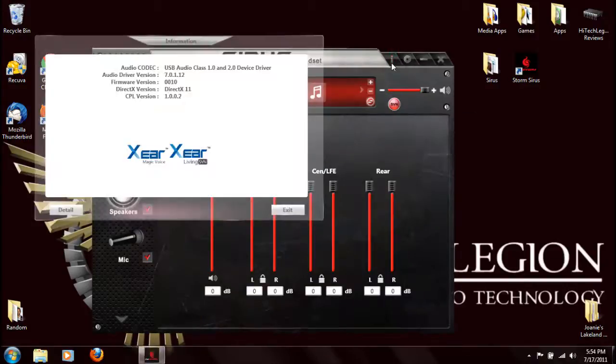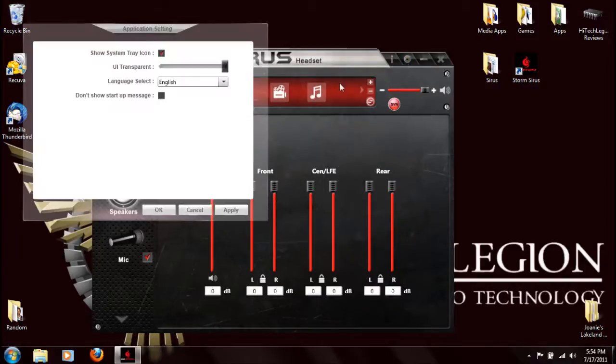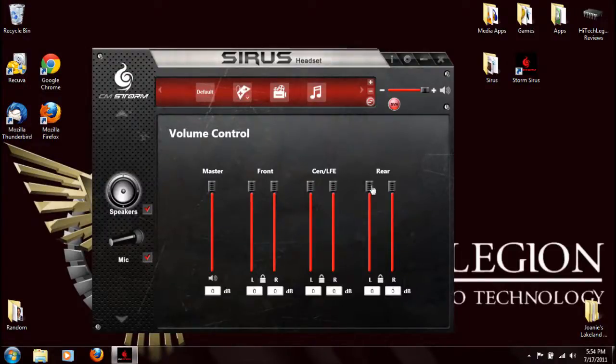We have our info tab that shows our codec and driver versions. Configuration tab that'll just do a couple of the software settings. And that is it. That's the software that is bundled with this headset.